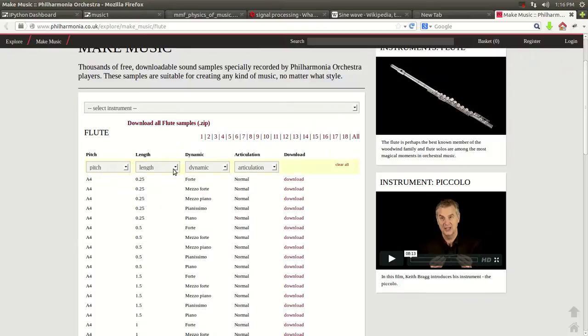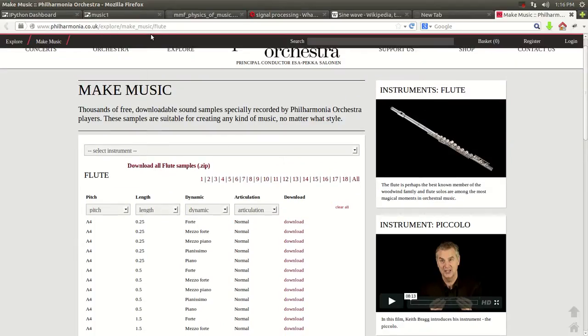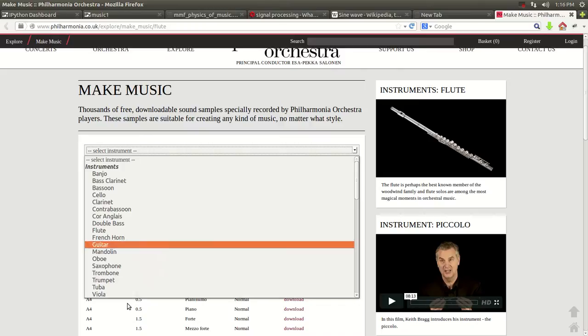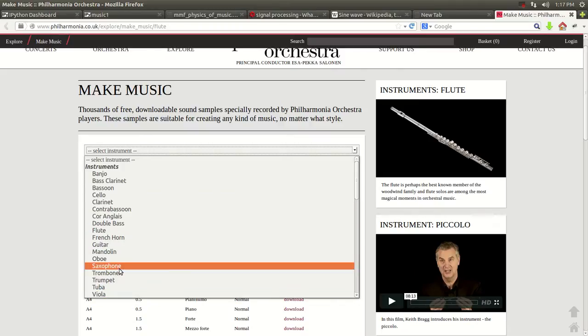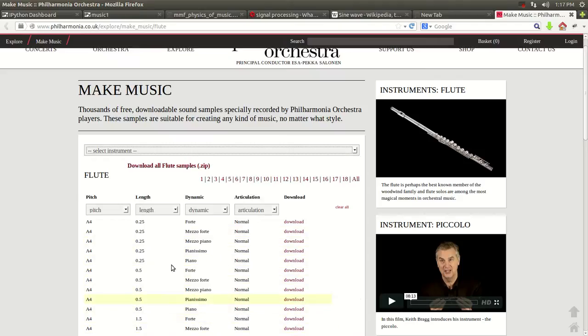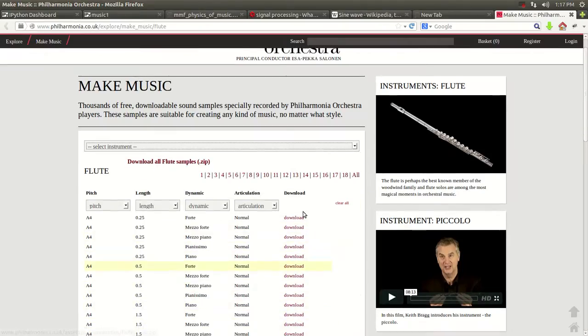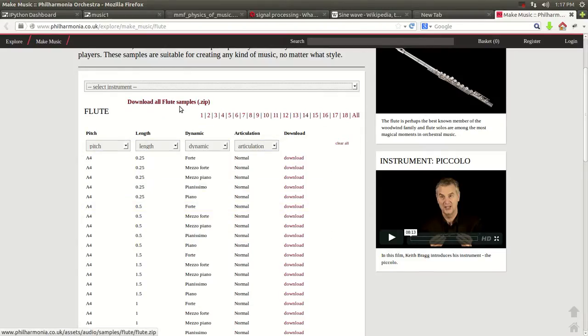I'm also going to include the link in the description of the video. And you can download different notes for each instrument. You just download the instrument and hit download. You can download it as a zip file or you can download it individually. Okay.